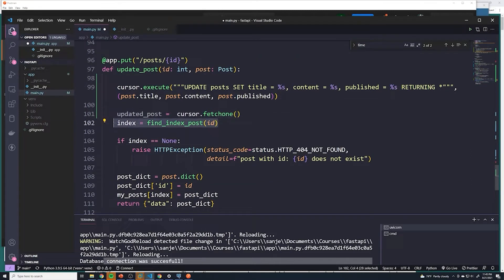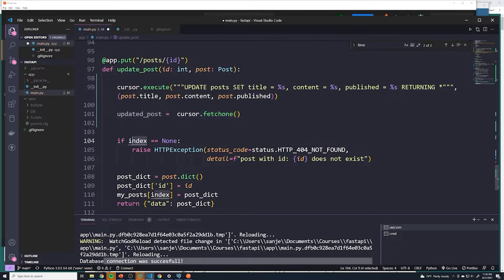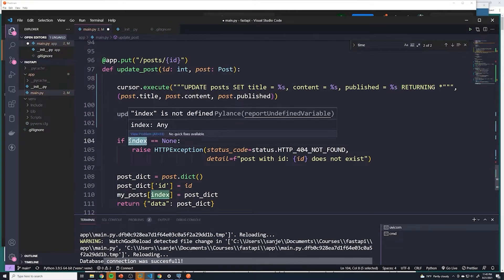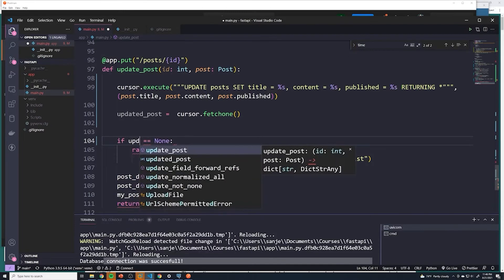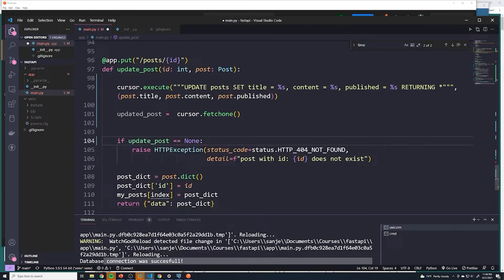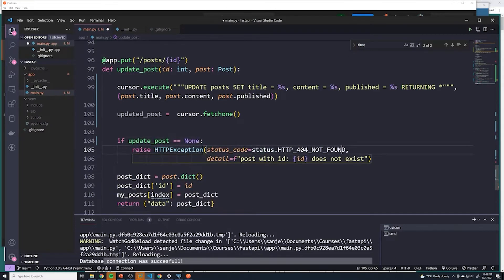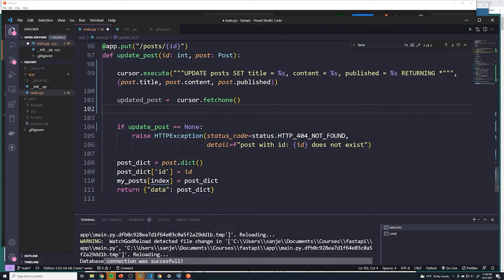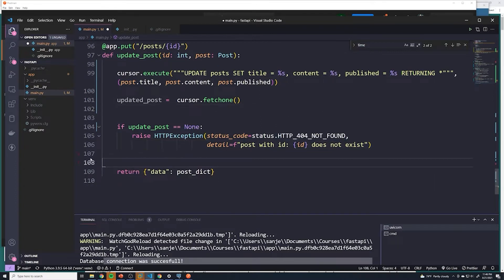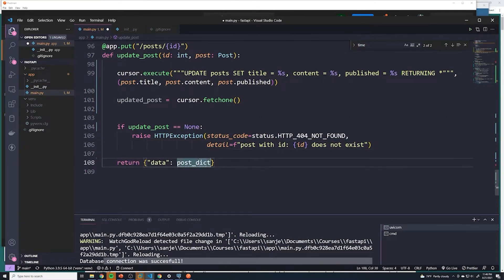And then we can remove this, this is our previous code, and then for the little check to make sure that we actually got an updated post, we can get updated post. If we didn't, if it returned none, then we're going to send a 404 because a post with that ID didn't exist. And then we can delete all of this. And then what we've returned back is going to be updated post.